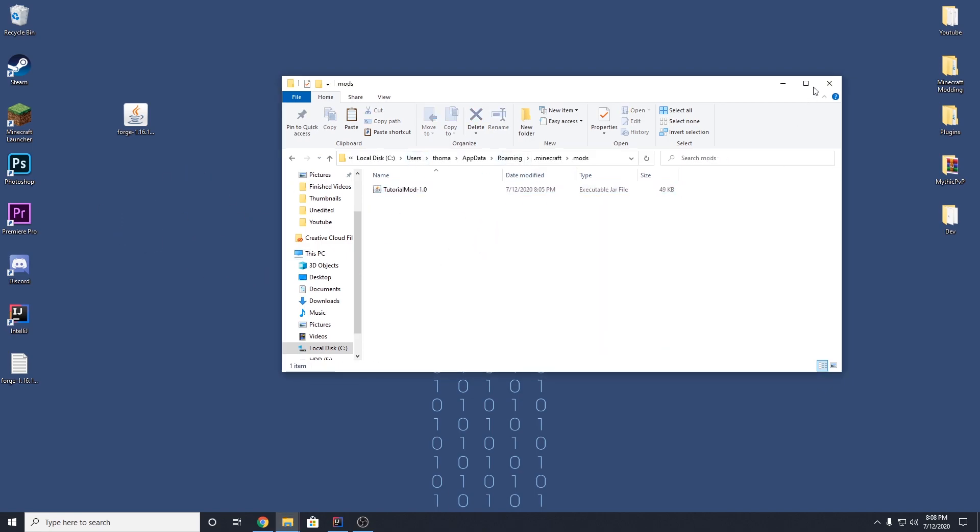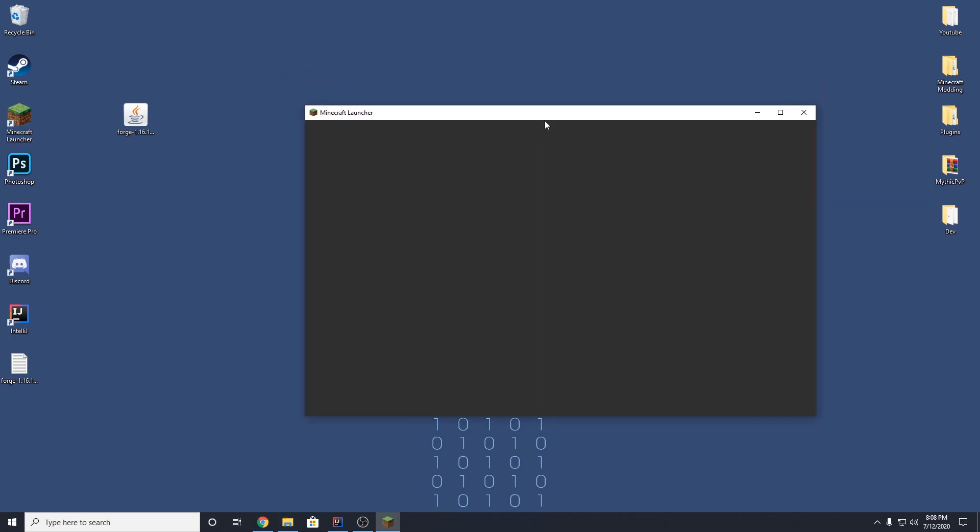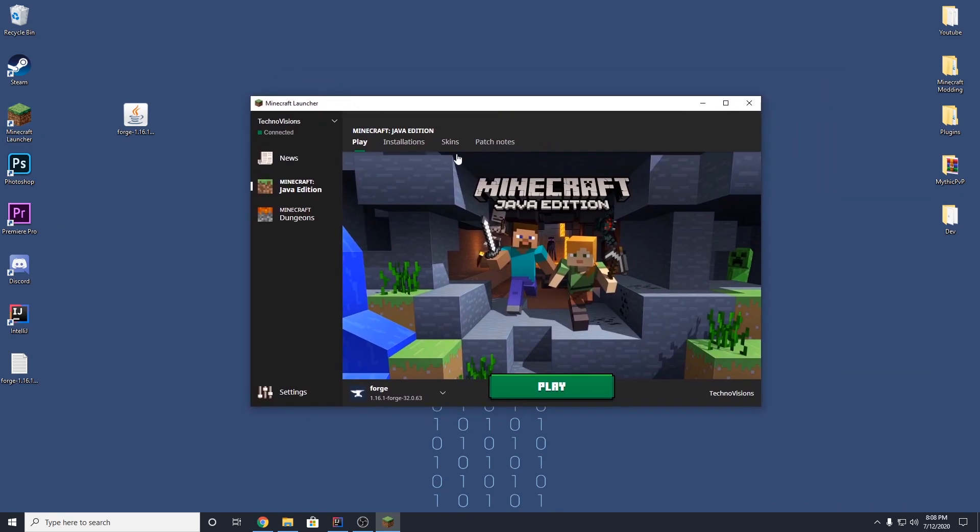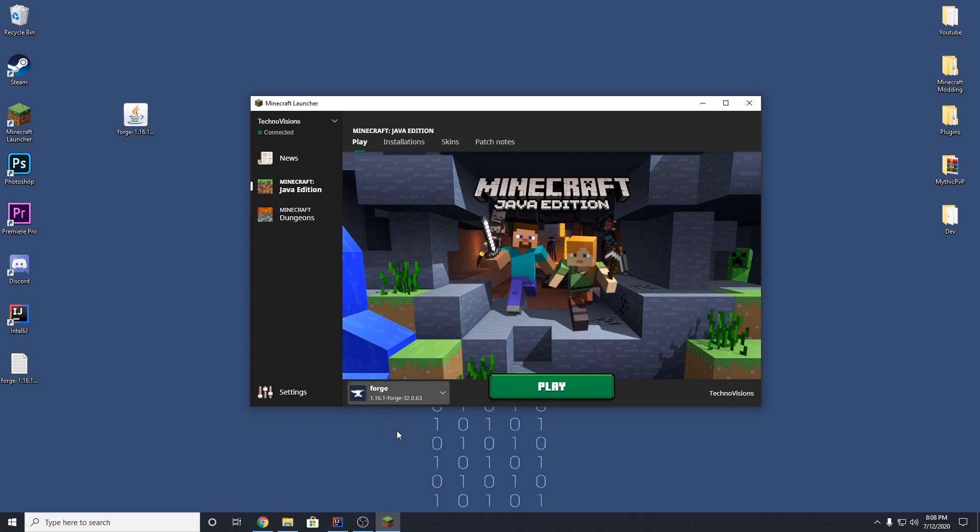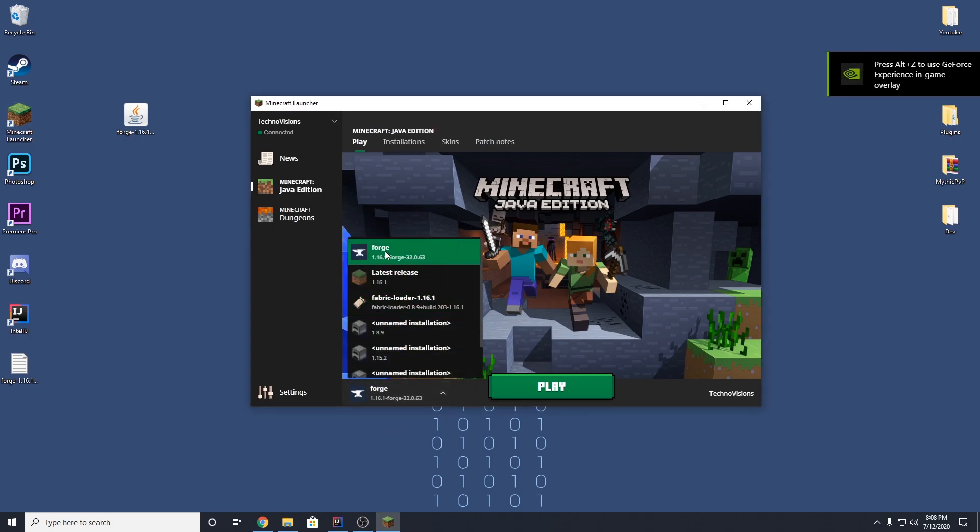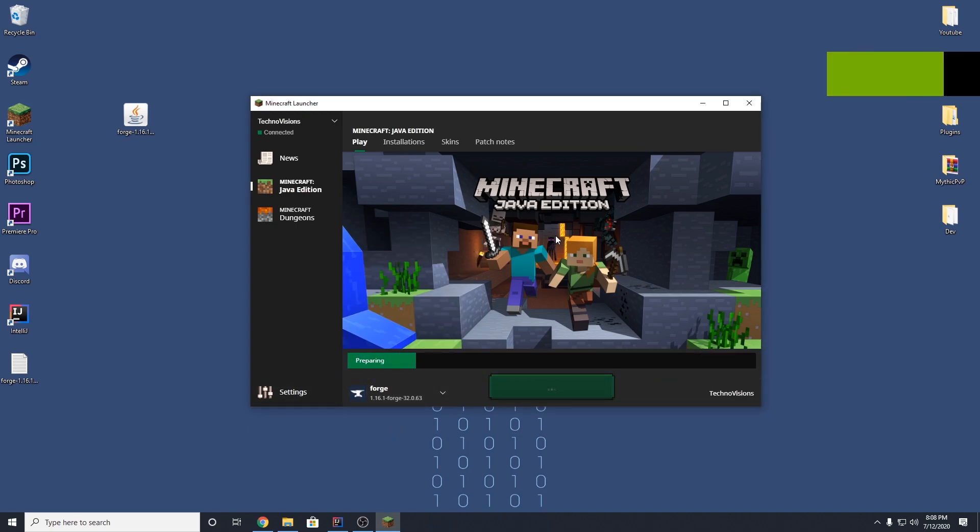And we can actually just drag our mod that we just built out into here. And now, if we open up Minecraft, we can go to Minecraft. We should be able to see, there we go, forge. Make sure you select the forge for your Minecraft version. And then, once you have that selected, you can hit play. And I will see you guys inside of the game.